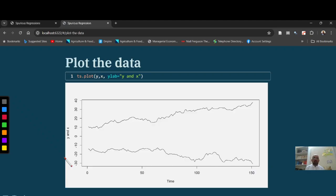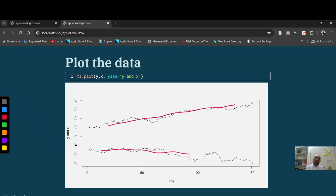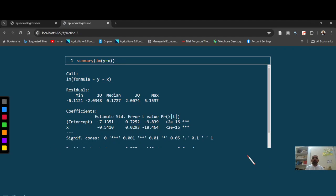When we see, both series seems non-stationary. Both series seems non-stationary. When we regress Y on X, what's the case? When we regress Y on X, we have high T-statistics value.